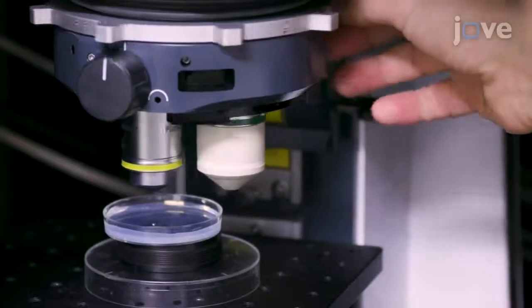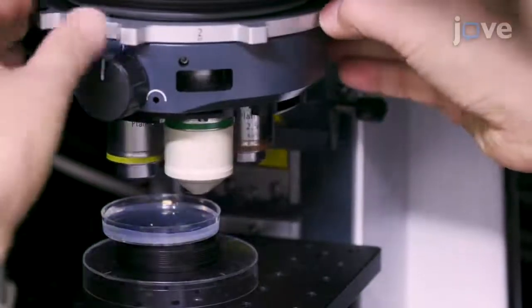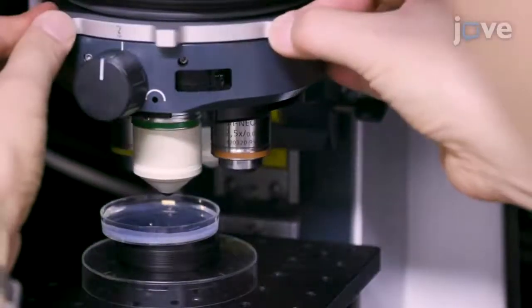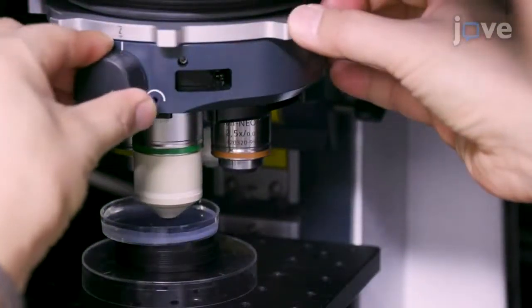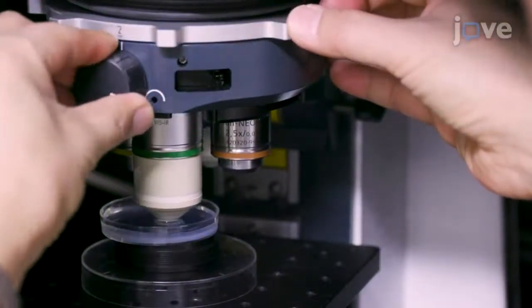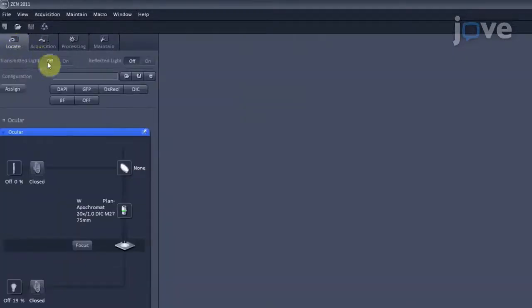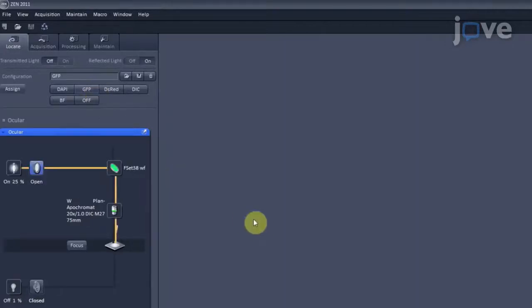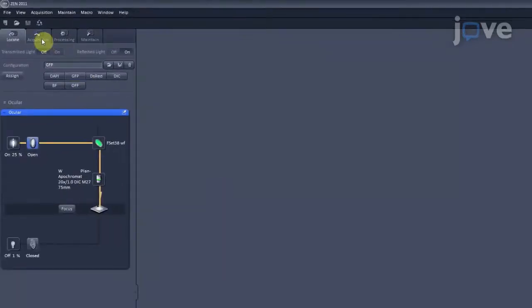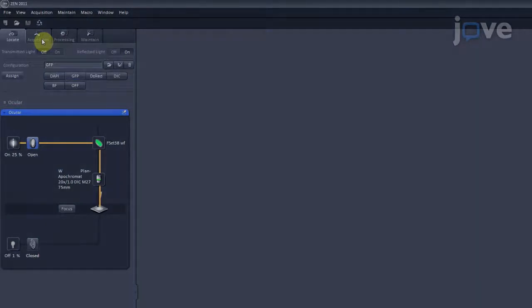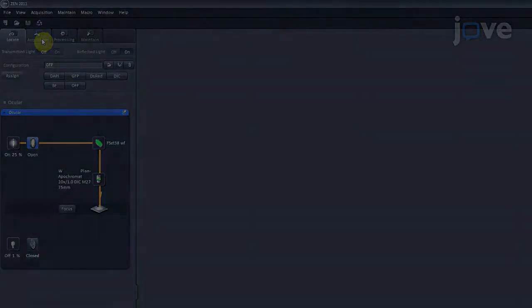Select the 20x objective lens by manually moving the lens revolver. Then click the Locate tab. Click GFP to change the optical pathways and directly view the fluorescence by eye. Center the zebrafish larval brain in the field of view, then click the Locate tab.